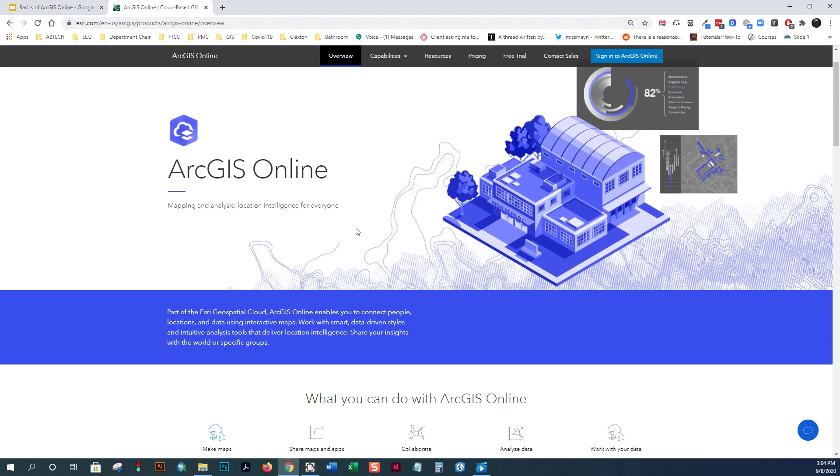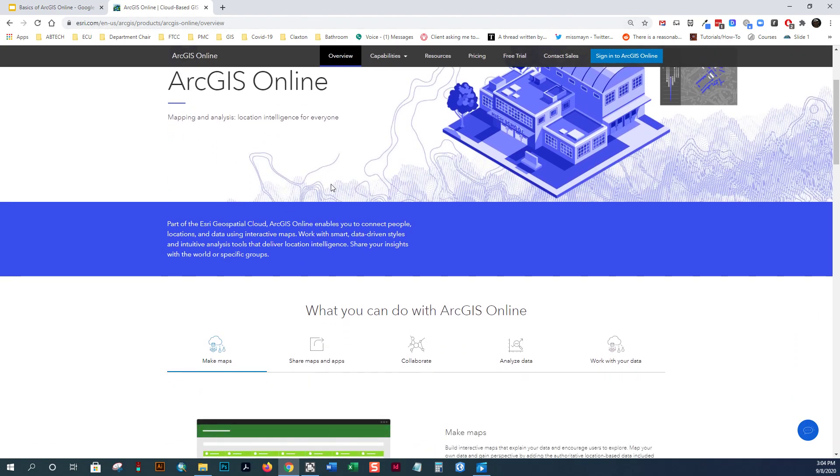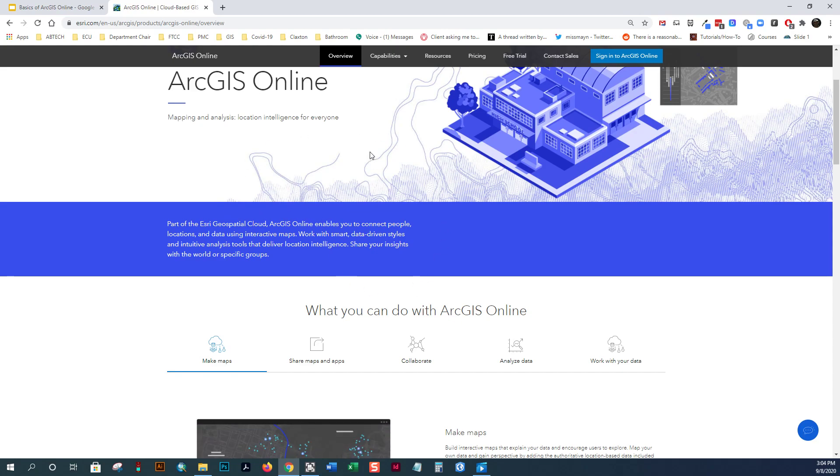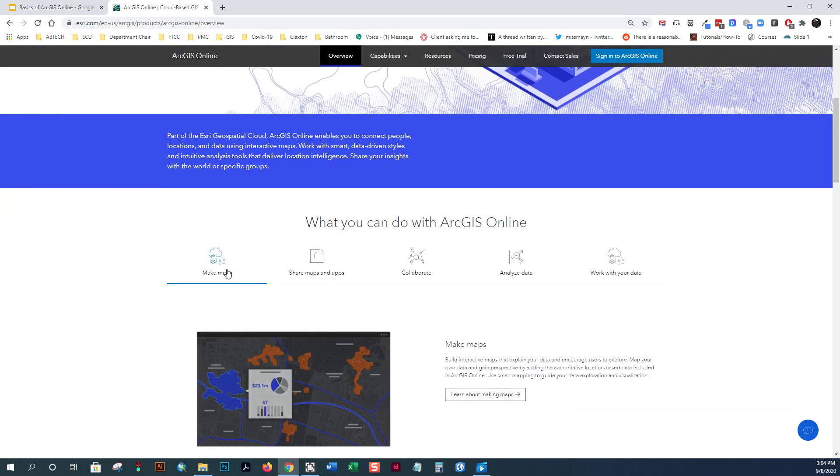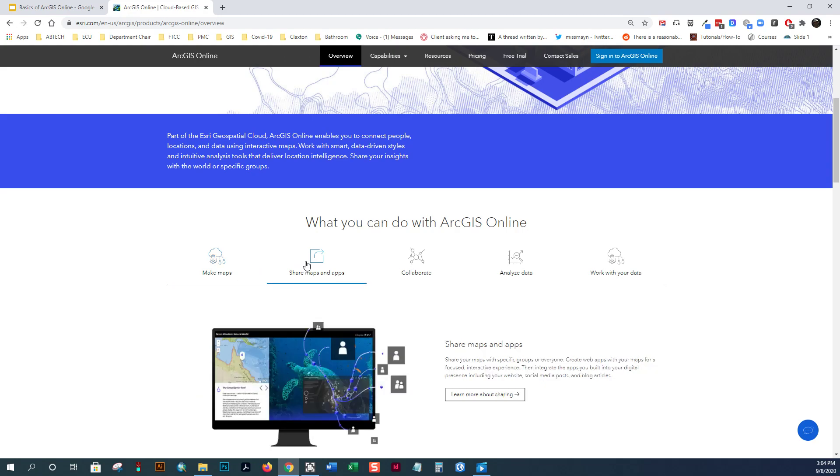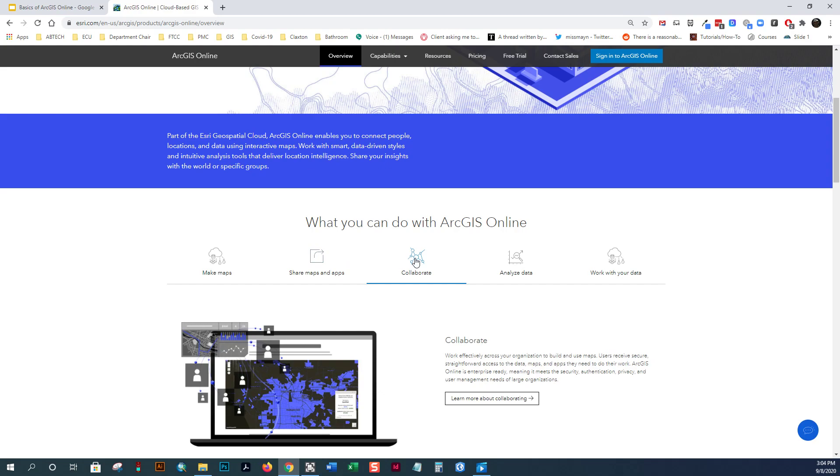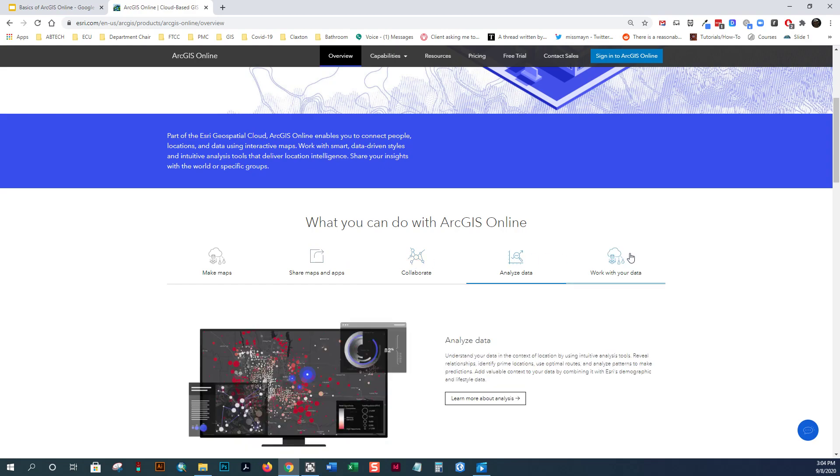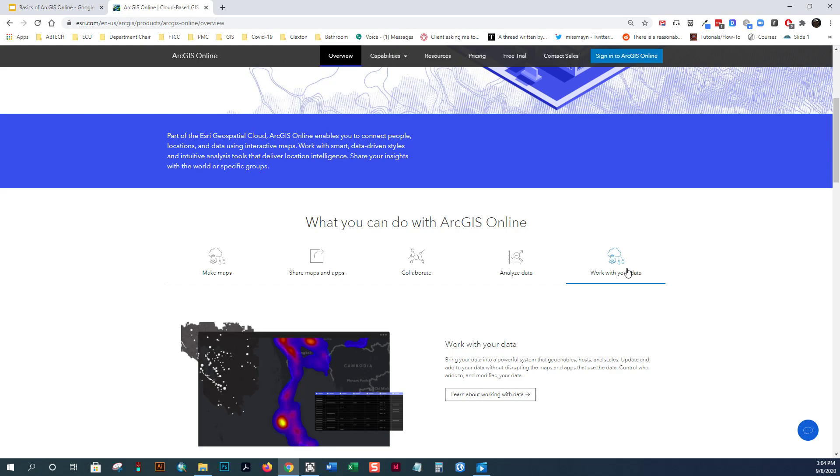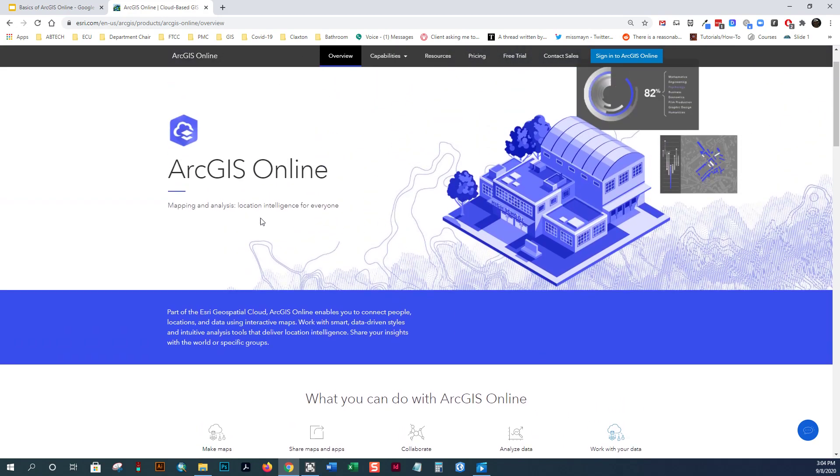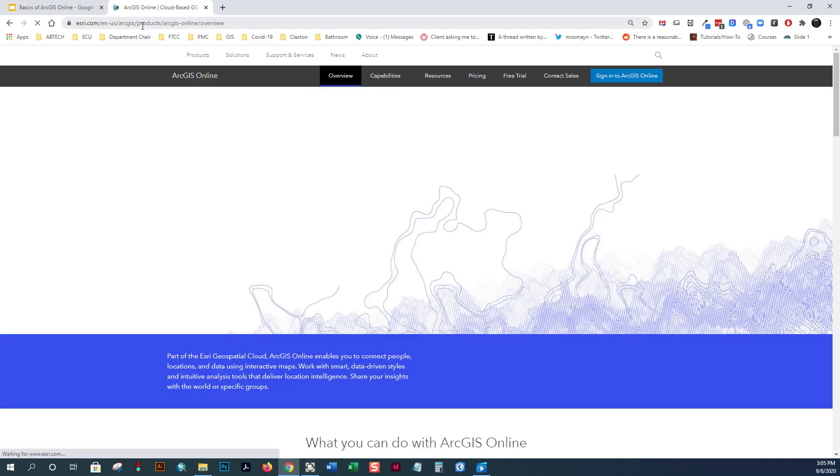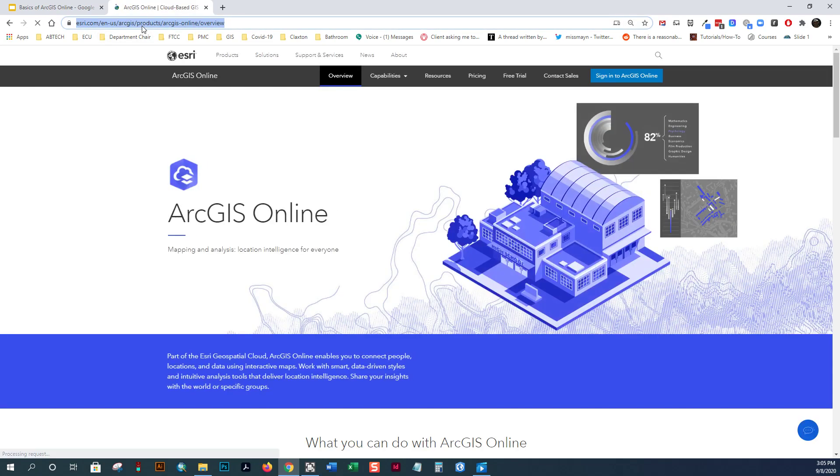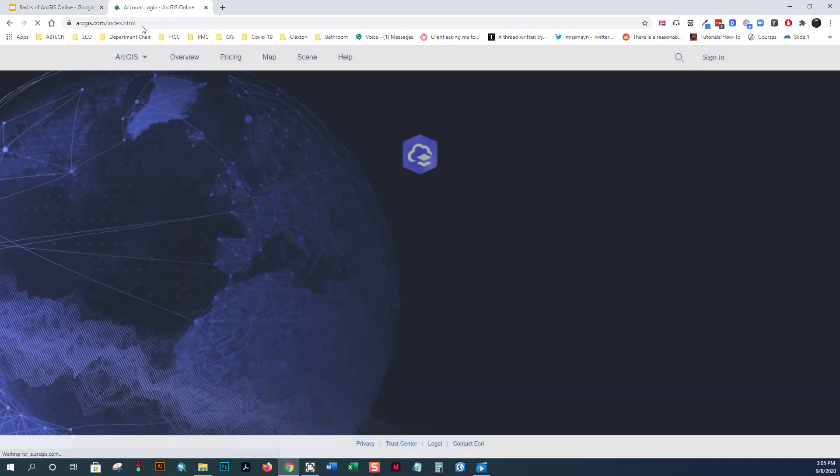And you get a little bit more information about ArcGIS Online. And this is kind of their online help page, which is a really great resource that you should be familiar with. From here, you can learn about making maps, sharing maps and apps, how you can collaborate with the system, analyze data, and work with your data, among other things. So we use this website as a resource in a lot of the classes we have.